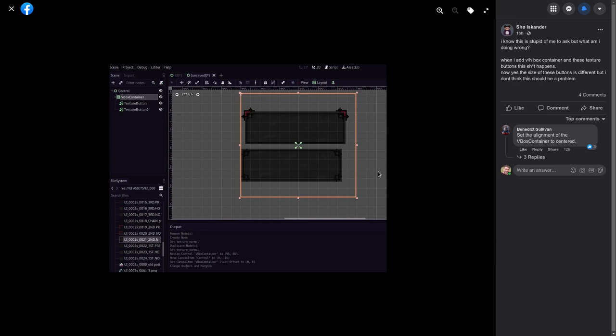I just saw this post regarding Godot on Facebook. Someone's having an issue where they're creating buttons in a vertical container and the images are not aligning because of the extra little border here.